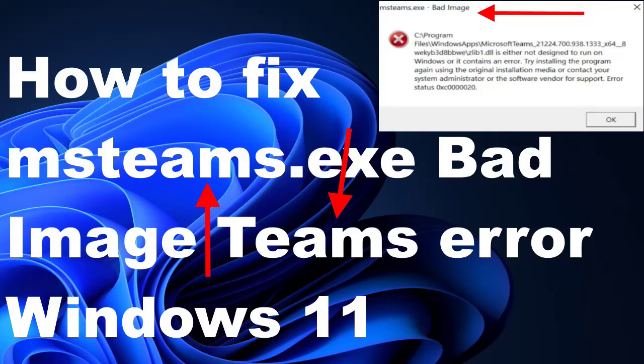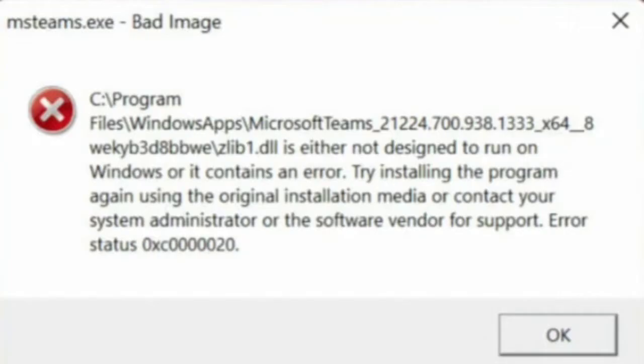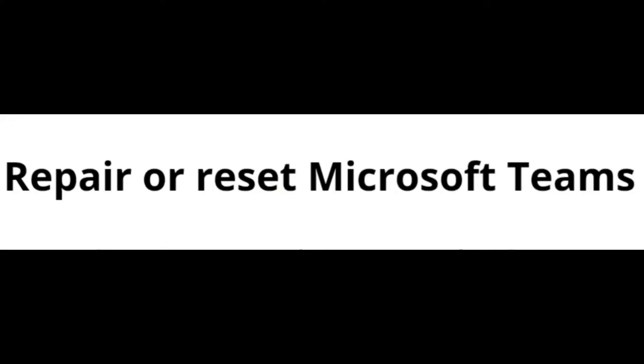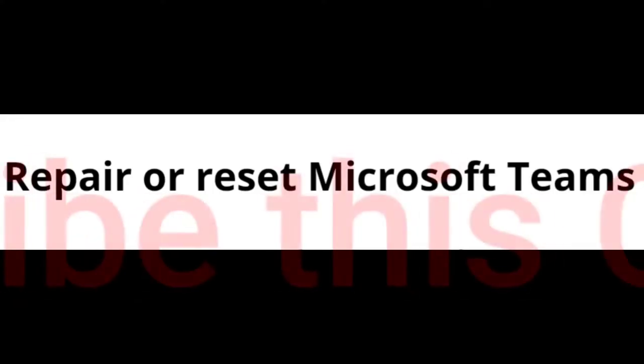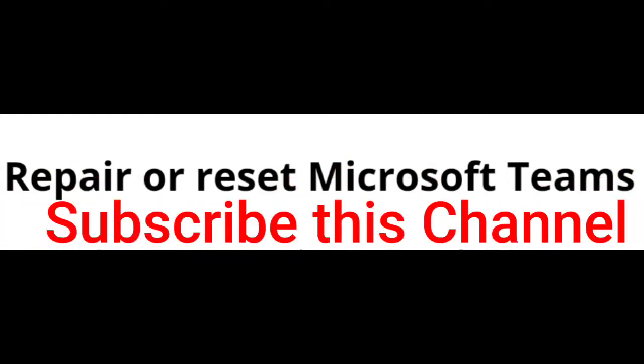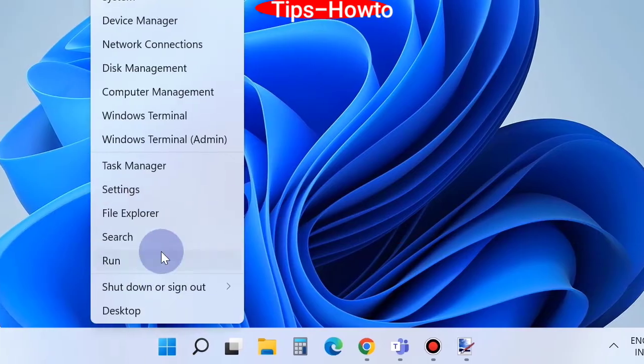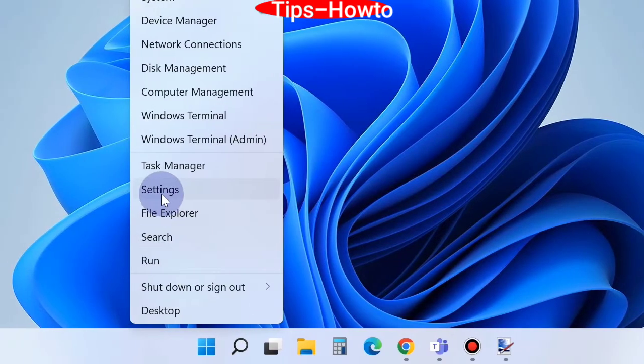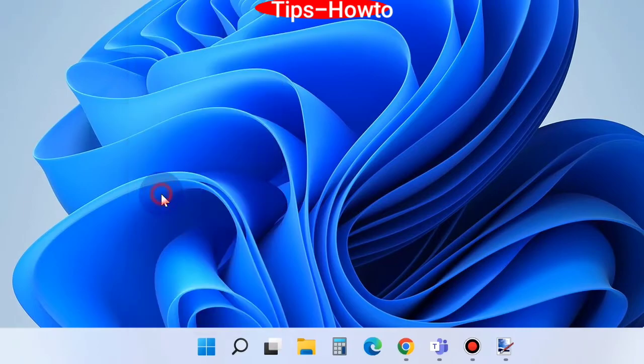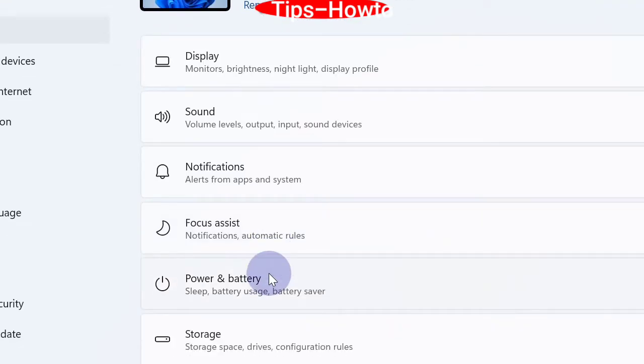How to fix msteams.exe bad image Teams error in Windows 11. This type of message will appear on your screen. The first workaround is to repair or reset Microsoft Teams. For this, go to the Start button, choose Settings, and click on Apps.